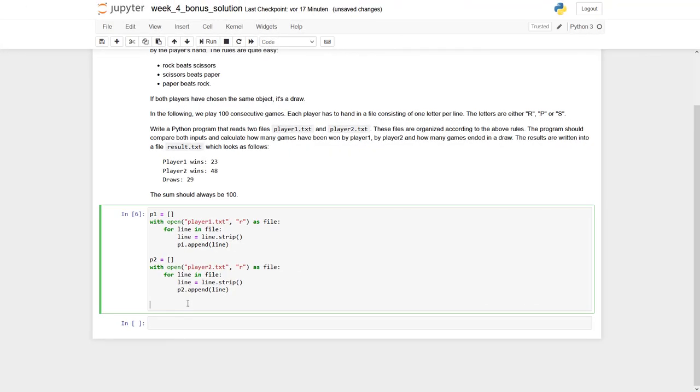What do we have to do next? We will loop over both lists p1 and p2 and compare the entry at index 1, 2, 3, 4, and so on. Then we compare if one has written an R and the other has written a P, and we can decide if one or the other has won.